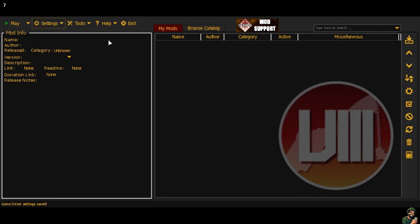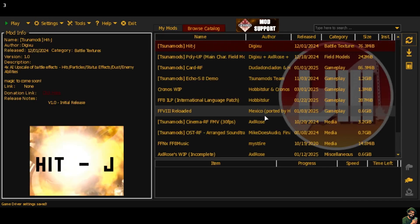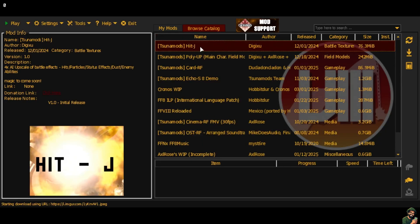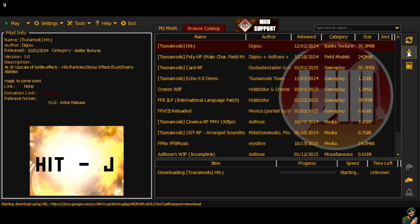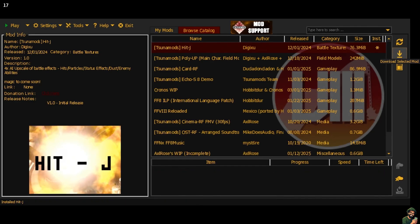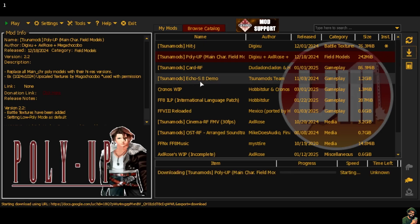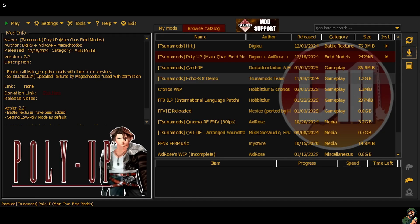Let's browse the catalogue. Go to Browse Catalogue and you'll see all available mods for Final Fantasy 8 — probably about 10 to 15 mods at the moment. I'd recommend the Hit J mod which enhances battle effects — highlight it and hit Download. I'd also recommend Poly Up, the high polygon characters mod. Be patient as some of these can be quite large. Bear in mind some mods may not be cross-compatible with each other, so it can be trial and error.